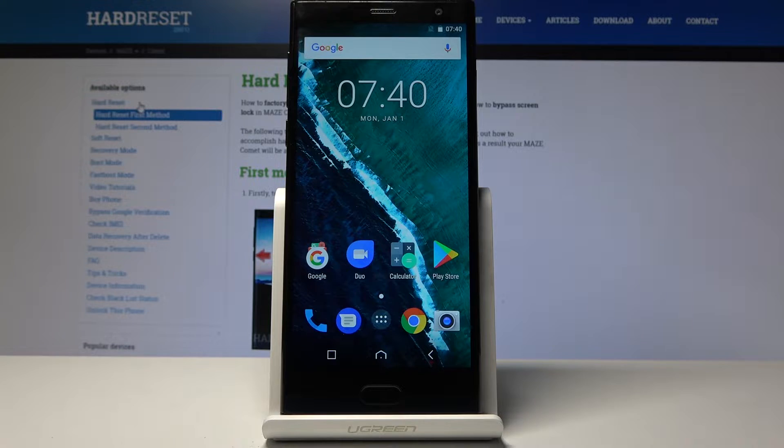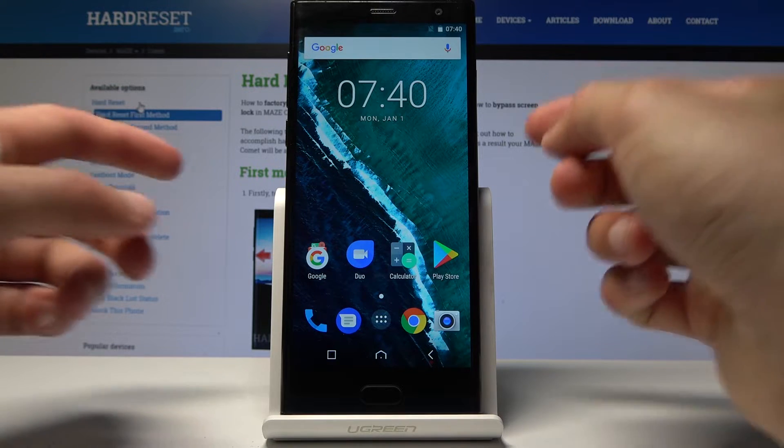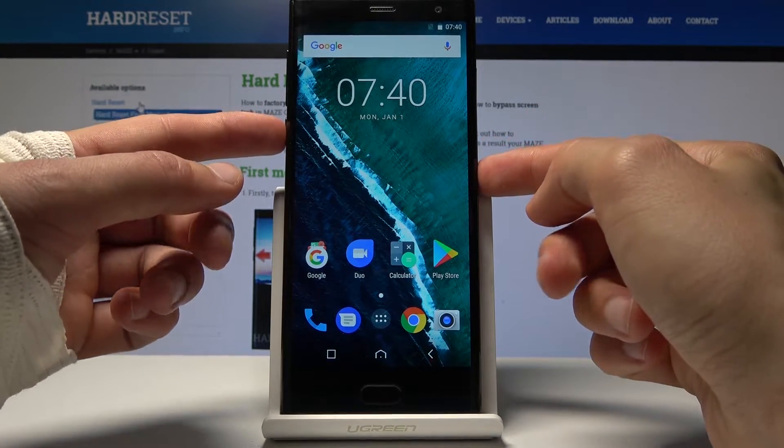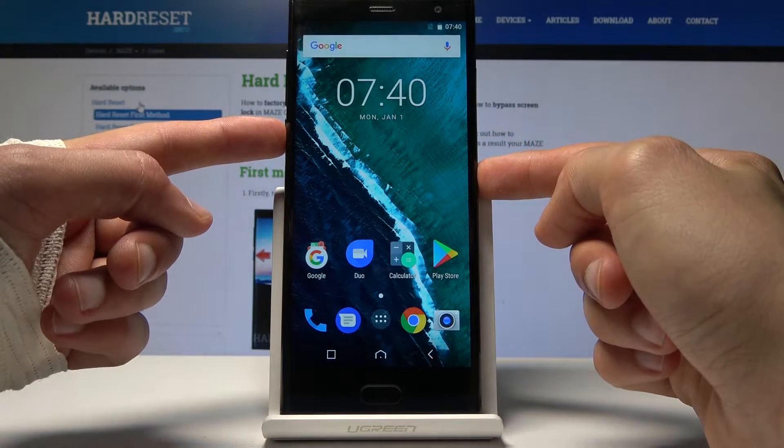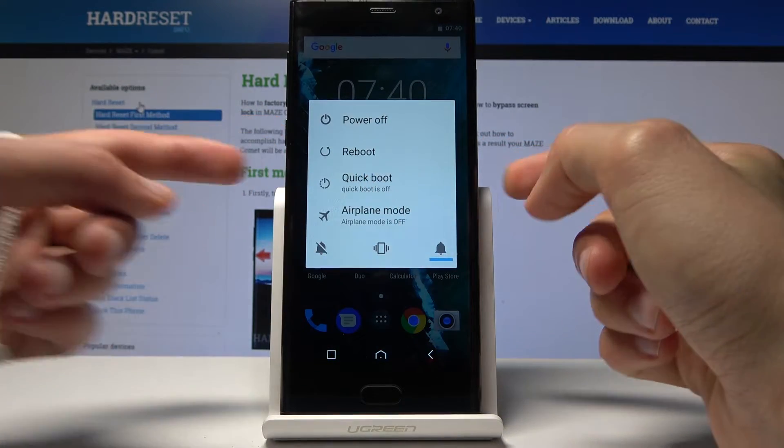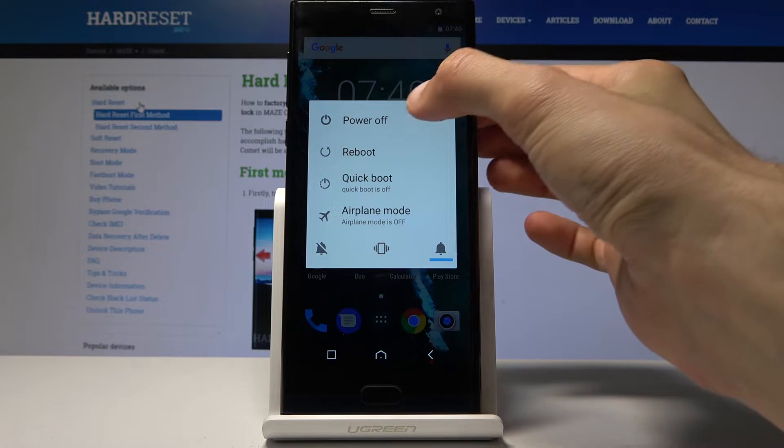To start off we will need to power off the device so hold power key and select power off.